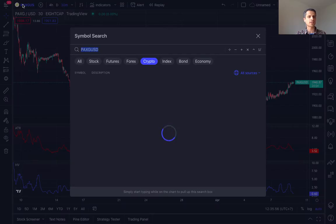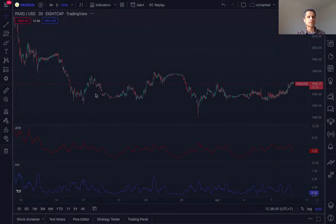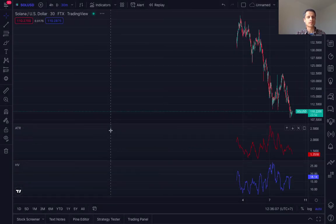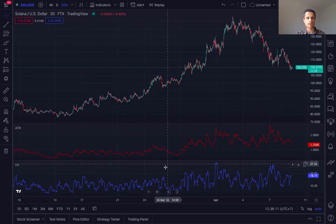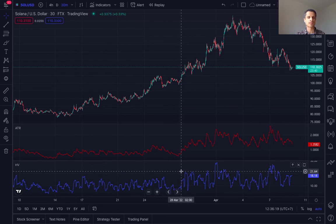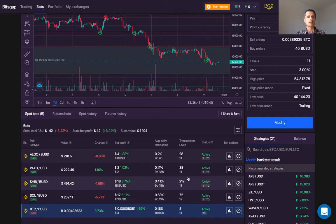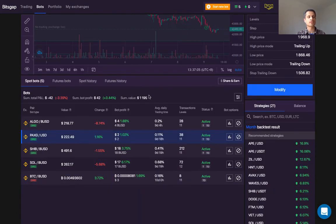My final example is Solana, which has done very well for me over the past couple of months in trading. With Solana, it's quite different for both the ATR and HV — we can see it's spending much more time in the middle and upper thirds of the charts, showing that Solana is actually more volatile than BTC or PAX Gold. We can see how that translates in practice: I deployed PAX Gold at the beginning of April, but there really aren't that many transactions and there's been very little profit. It's actually the least profitable of all my bots, which I attribute to its lower volatility.